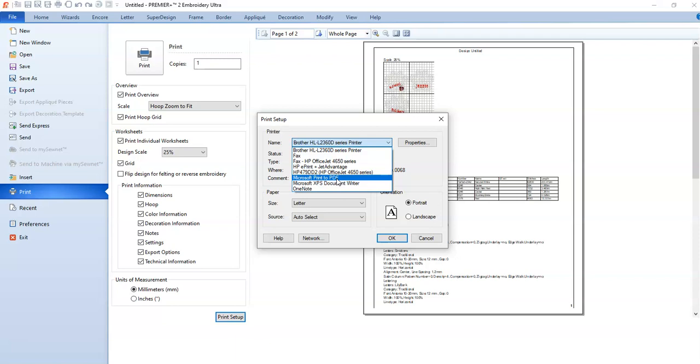You're looking for something like that. Before Microsoft came out with the PDF printer on their own, I used to use a free program called Bullzip.